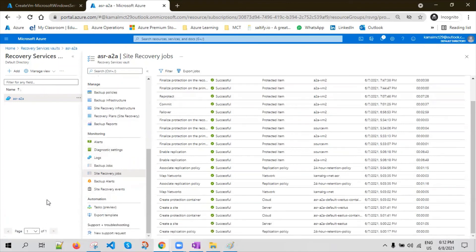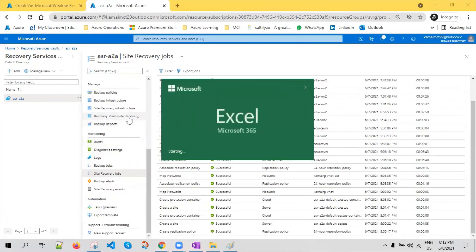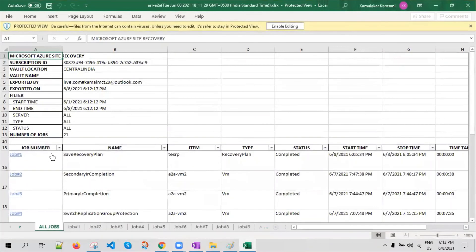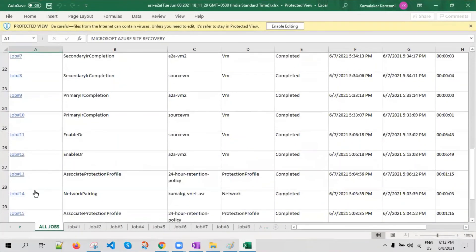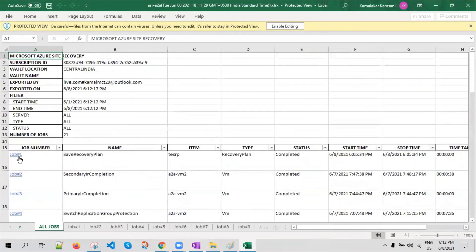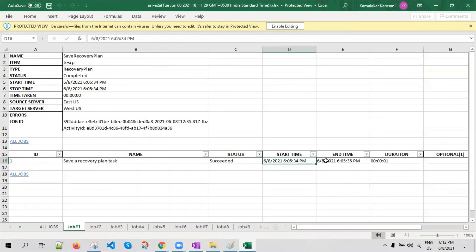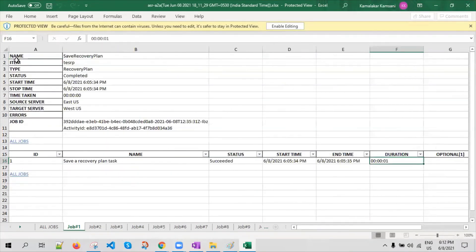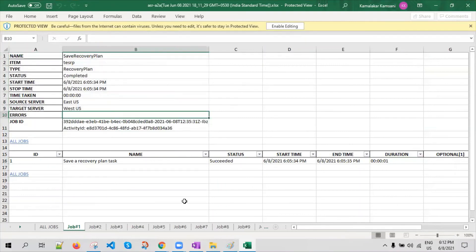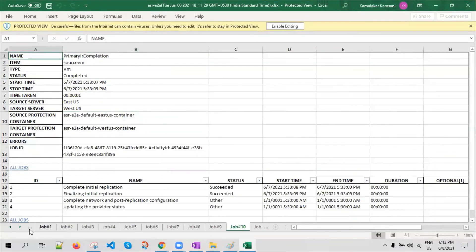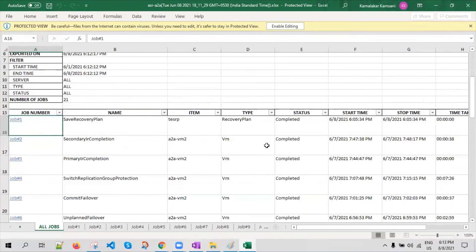I downloaded and opened the Excel file. It contains multiple jobs and each job has a hyperlink. If you click on it, it takes you to another sheet in the same Excel file where you can see the start date, start time, end time, duration, and more information. There are multiple jobs and you can see everything from this blade as well, including start time, end time, and the job ID.